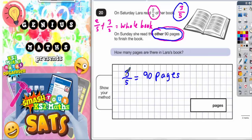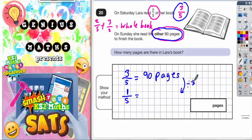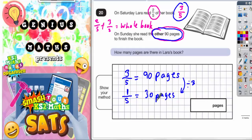Well, if three-fifths is worth 90 pages, one-fifth must be this number shared by three. So if we divide by three, we're going to get what one-fifth is. 90 divided by three is 30 pages. So one-fifth is 30 pages. Two-fifths would be 60 pages. Three-fifths would be 90 pages.